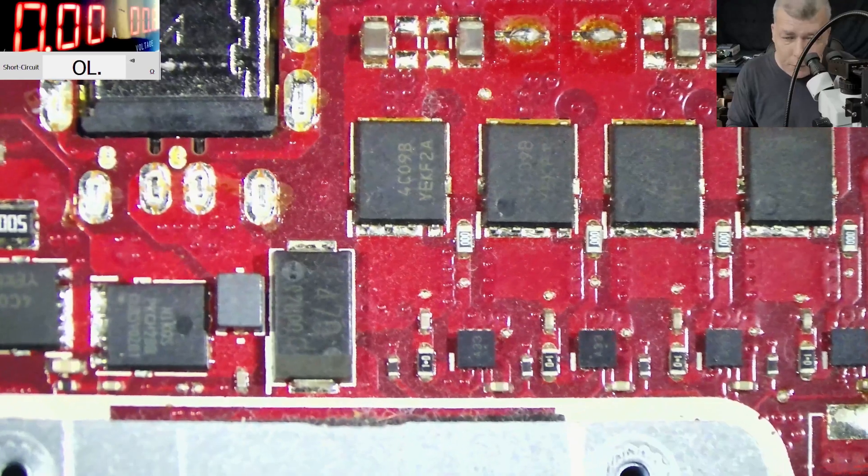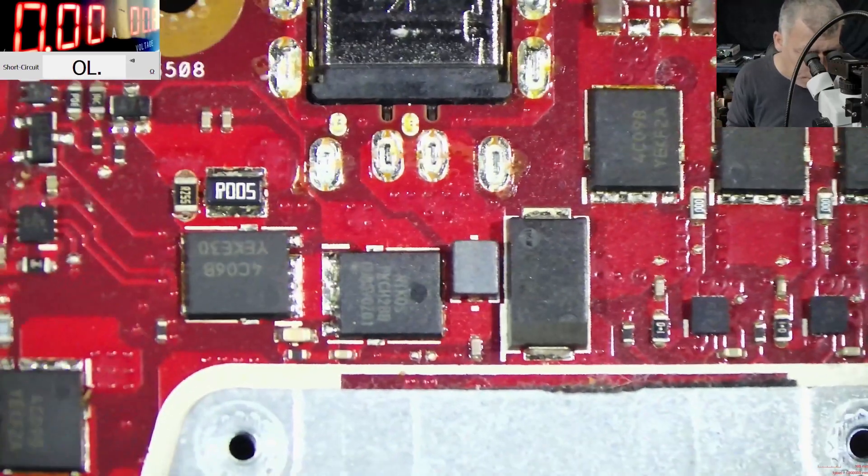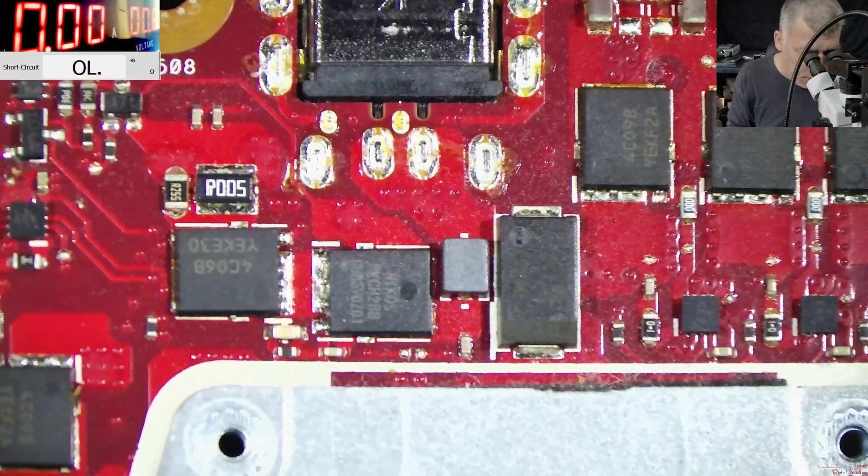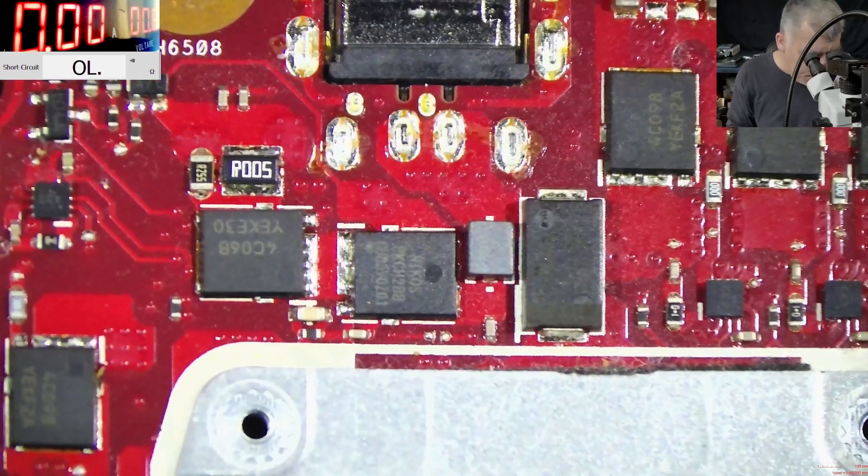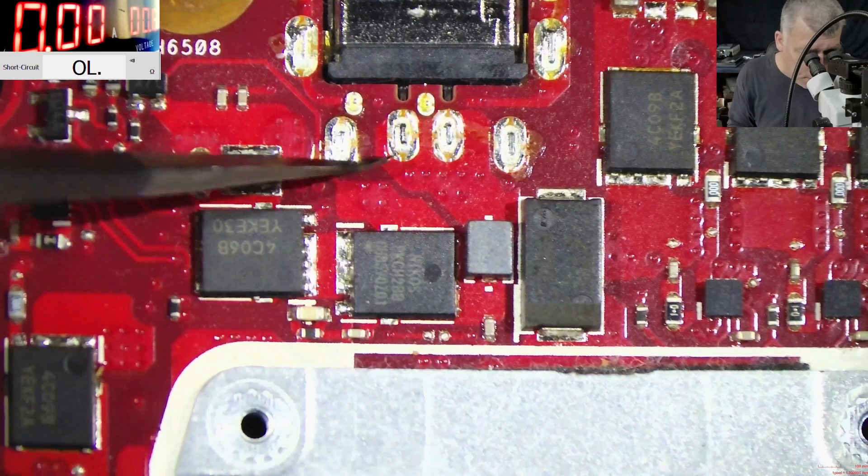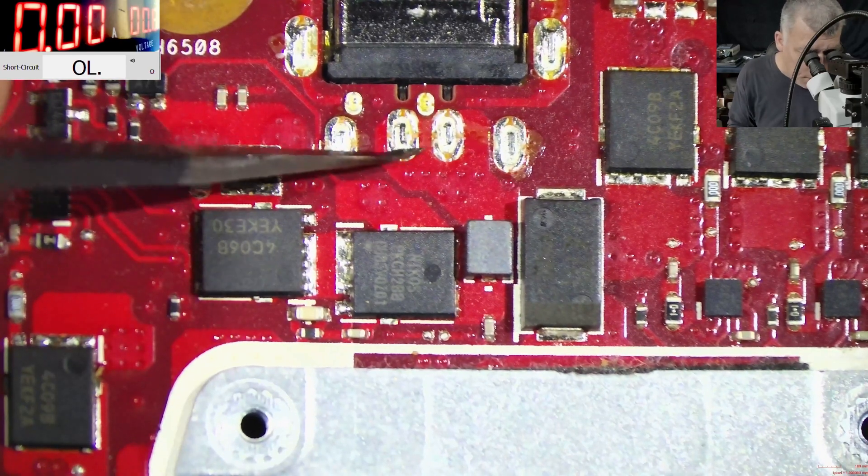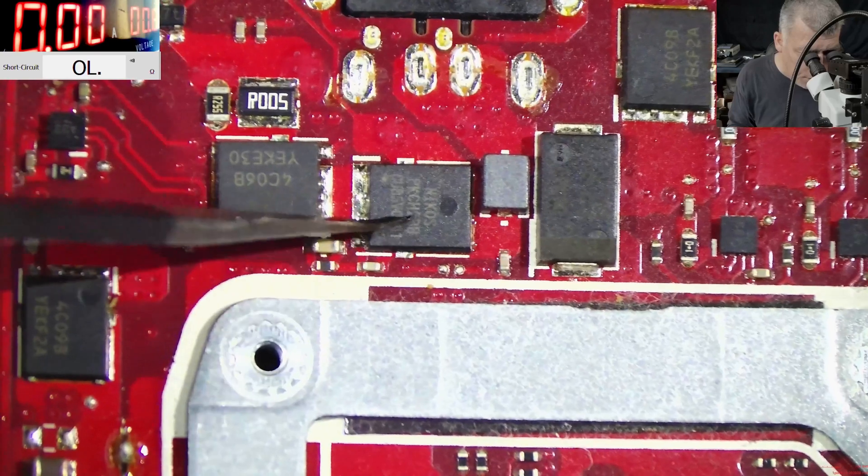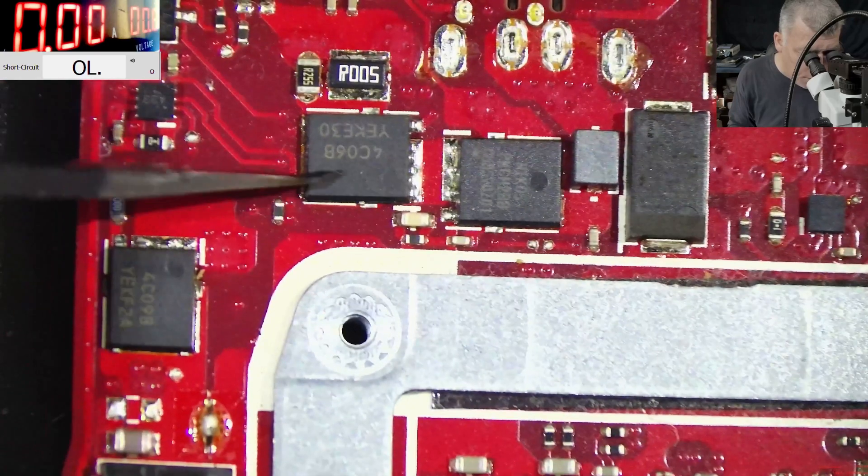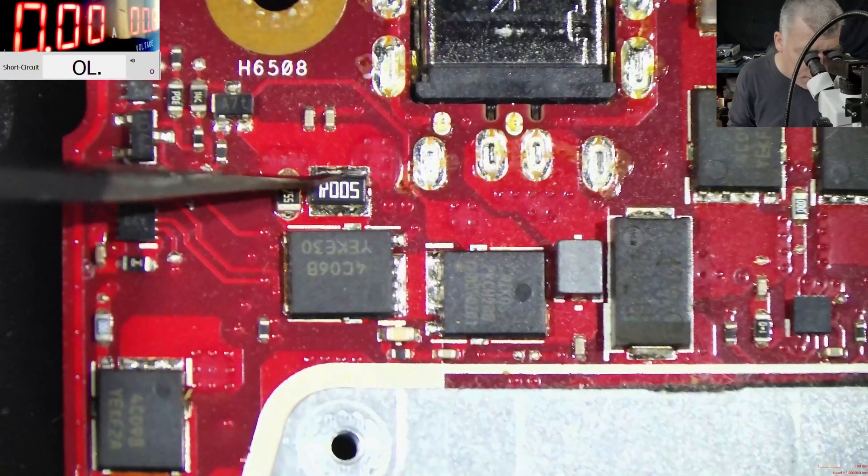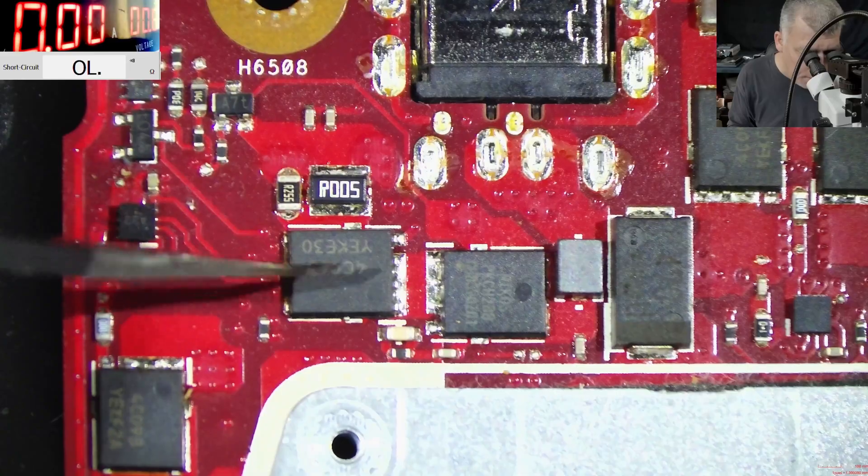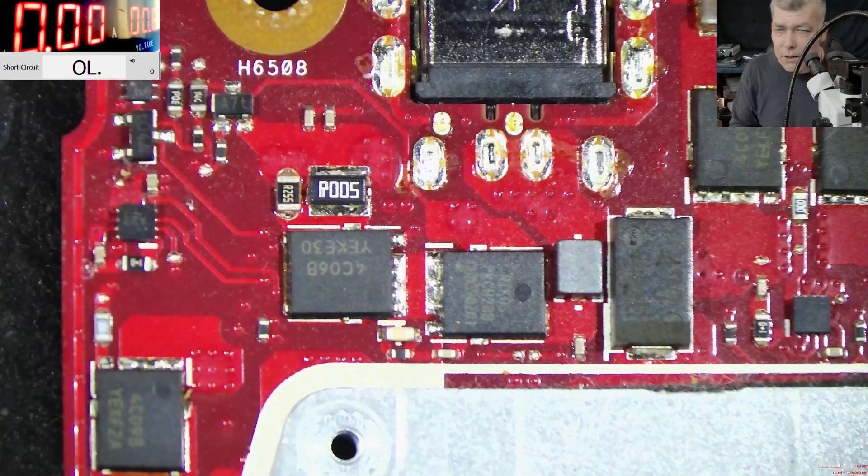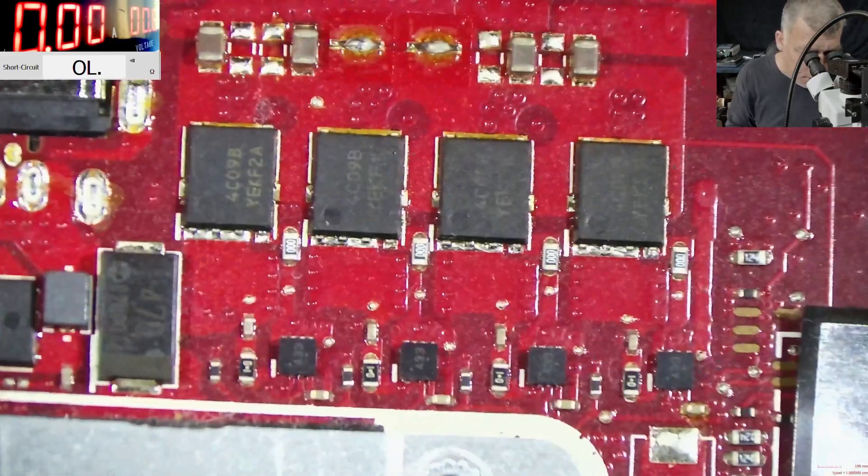So how this is looking for you? This is a nice design. So check here. You have the charging port. You have plus. Then you have an inductor. Then you have the first MOSFET. Then you have the second MOSFET. Then you have the current sensor. And from here, you have your main power rail. It is such a nice and simple design.